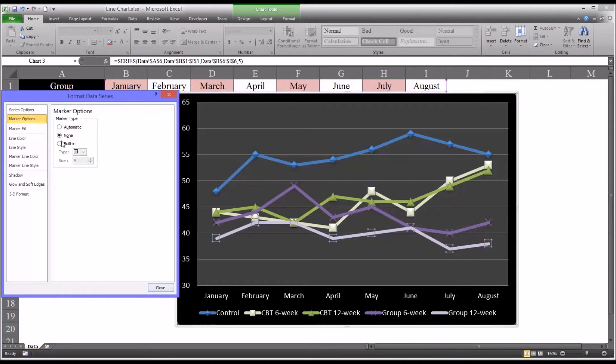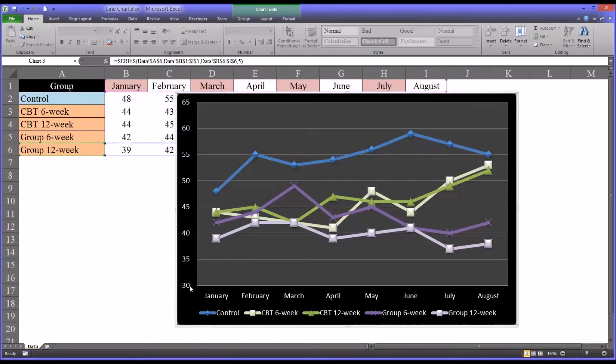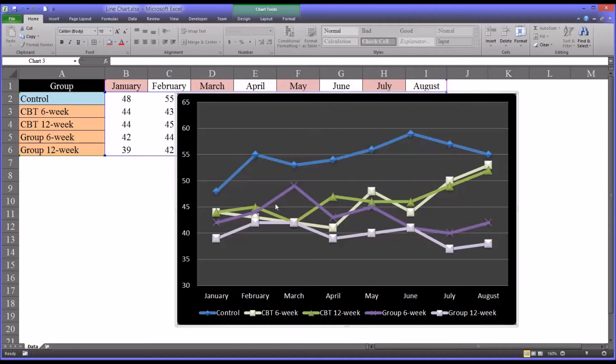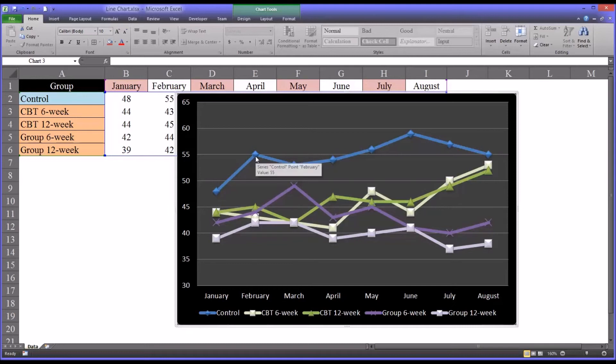So in looking at this data, in this chart the way we formatted it, you can see that it would appear the control group demonstrated the most depressive symptoms. So they started here at 48 and then the scores went up and they came down a little bit near the end.